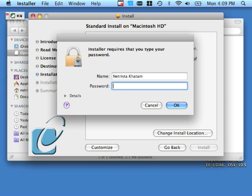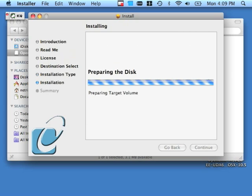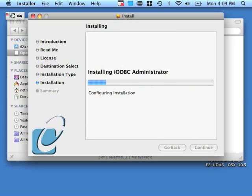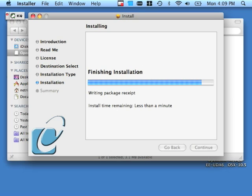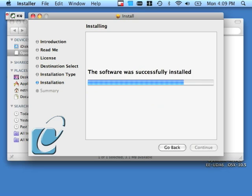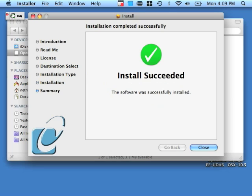Installation does require administrative privileges on the box, so do provide your administrative user name and password. Click OK. Give the product some time to actually install. The product is installed, so we can close out of this dialog.